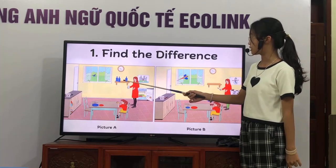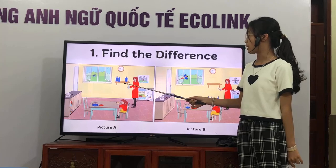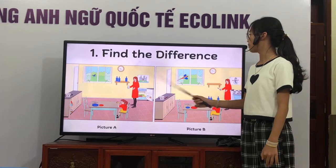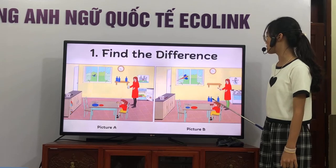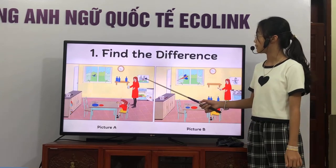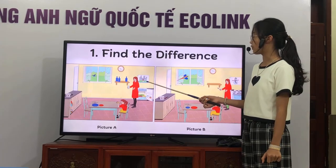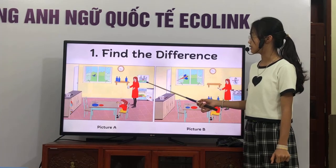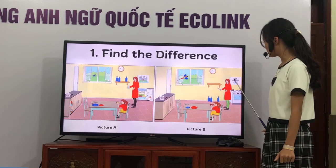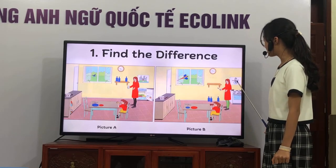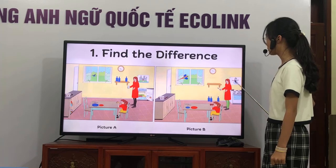In picture 1, there are three bottles on the shelf. But in picture 2, there are three blue bottles on the floor. In picture 1, there is a picture of a castle behind the woman. But in picture 2, there is a picture of a snowman behind the woman.